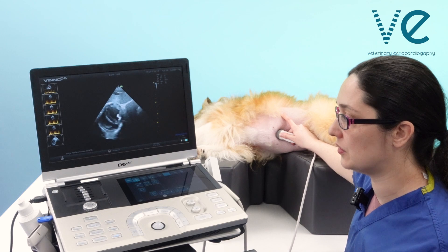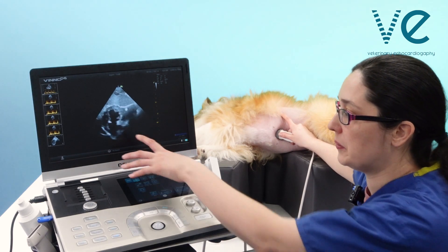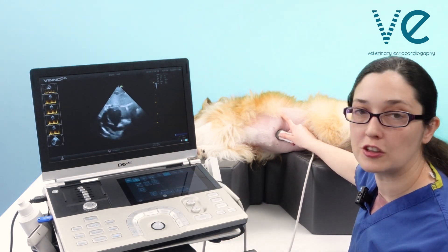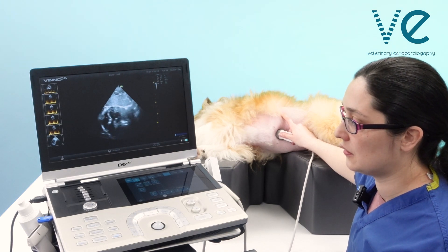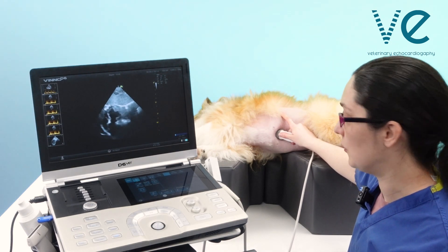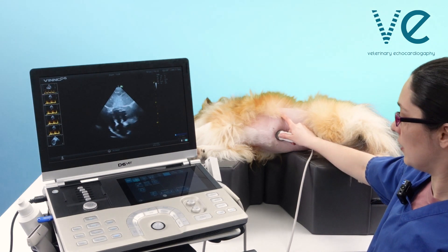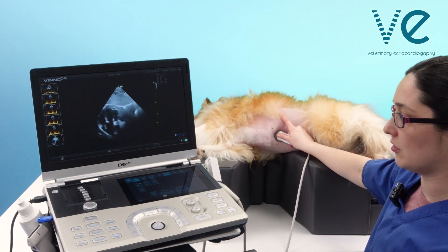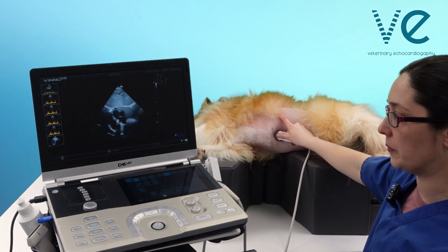What you want is that happy medium where you're just opening up the left ventricular outflow tract and the aorta on your screen. By moving your hand position you can swing that on your screen so that you get it as central as possible.